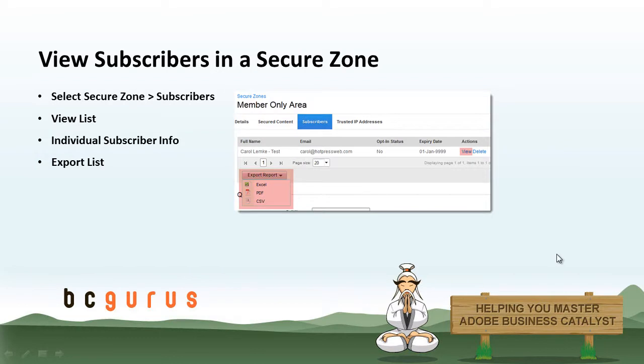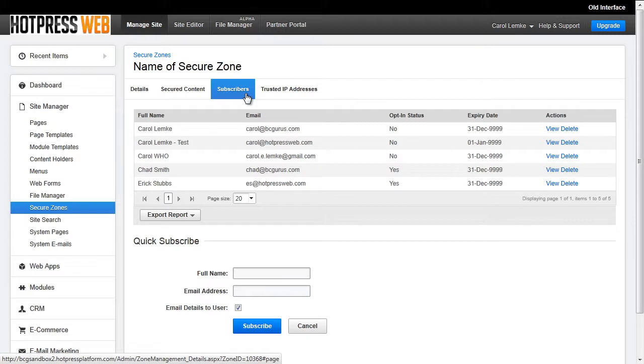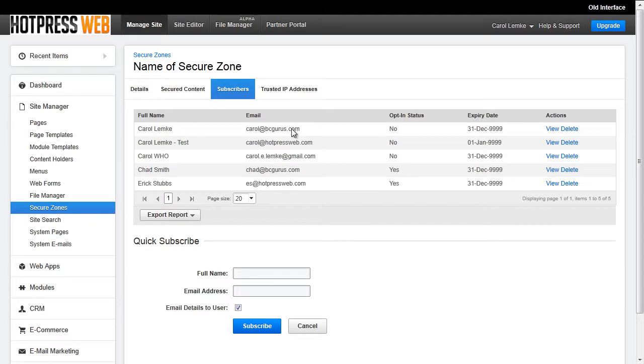To view a list of subscribers in a specific Secure Zone, you will navigate to that Secure Zone by going to Site Manager, Secure Zones, and then selecting that Secure Zone that you would like to view, and then navigating to the Subscribers tab. Here you can view subscribers in a few different ways. First, you will notice that there is a table that will list out each subscriber's name, email address, option status, and expiration date.